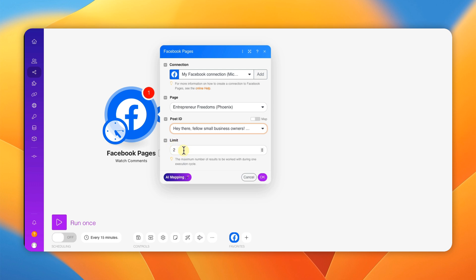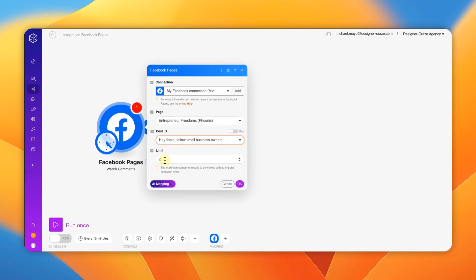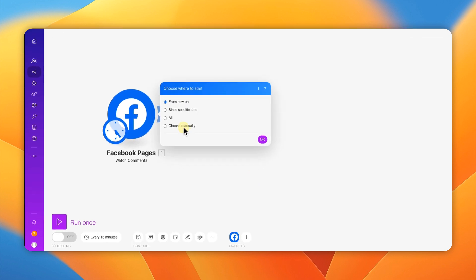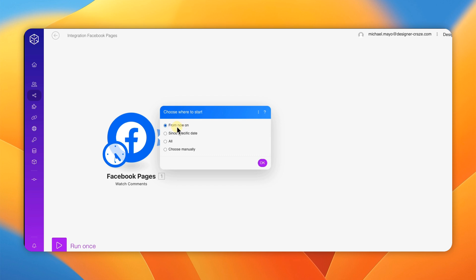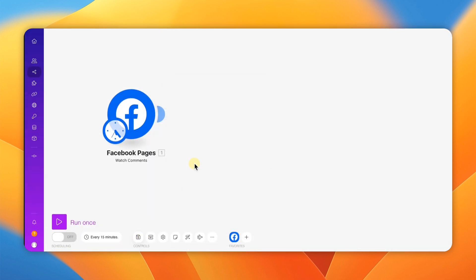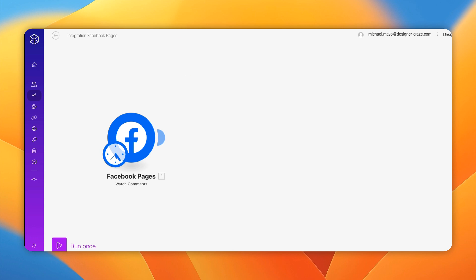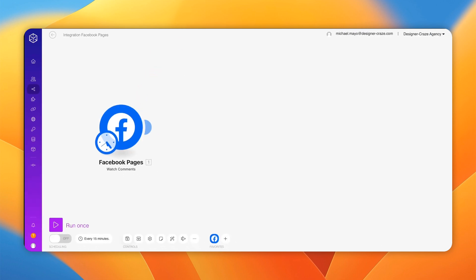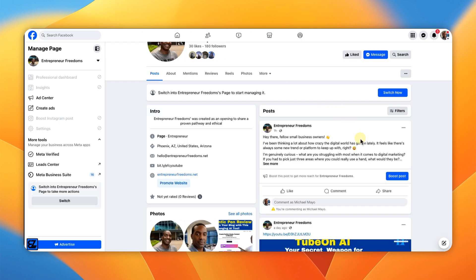This field controls how many comments it's going to reply back to. Normally people don't get a lot of comments, but sometimes they do — we're going to leave it at two for now. Hit OK, and then you're going to choose 'From now on' and hit OK and Save. Then go to the post you chose, find it on your Facebook account, and get ready to test it.